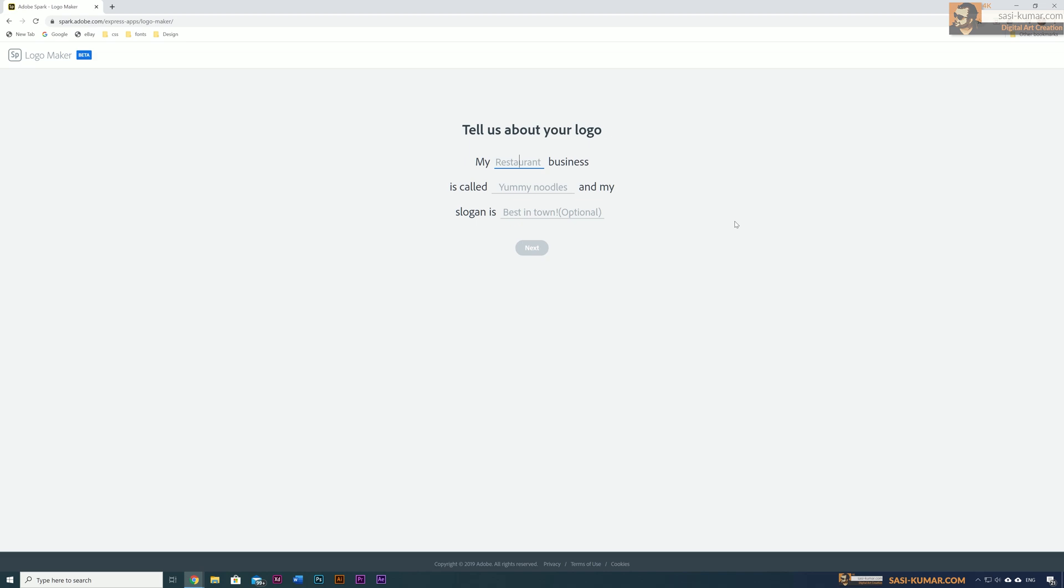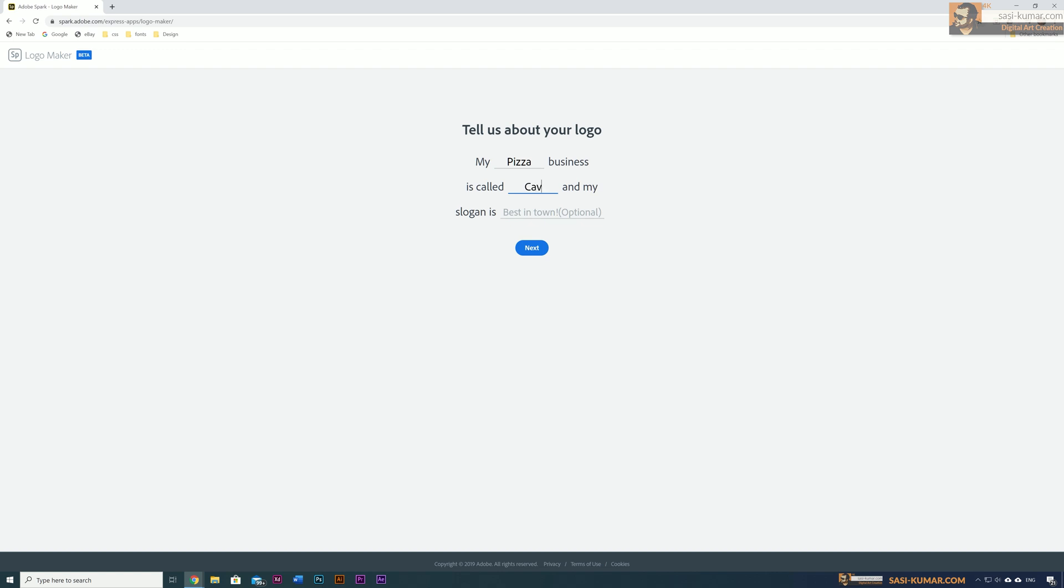This will bring you to this page. In here, you just need to give your business type. For me, I'm going to give 'pizza.' And what is your business name? I'm going to call it Cavura. I just searched Google for best pizza restaurant names and this is one of the hottest names available.